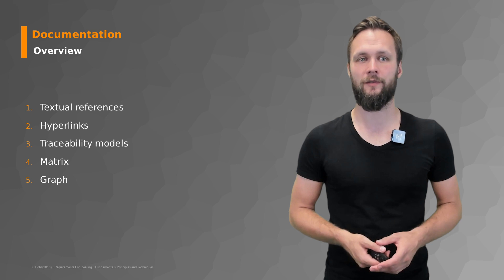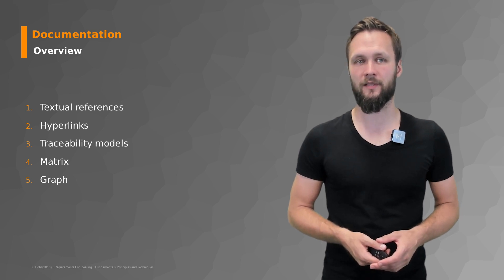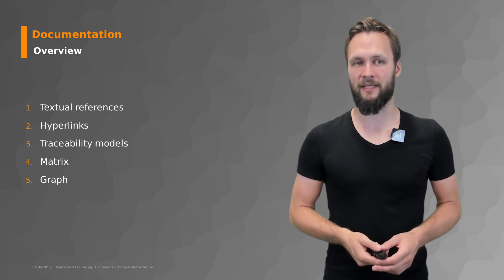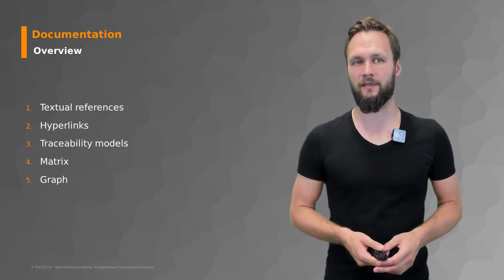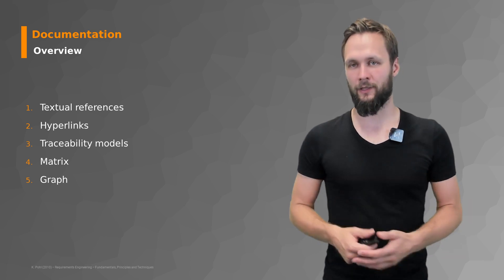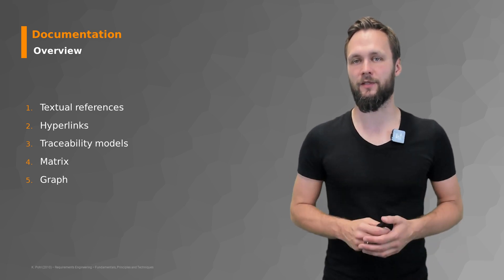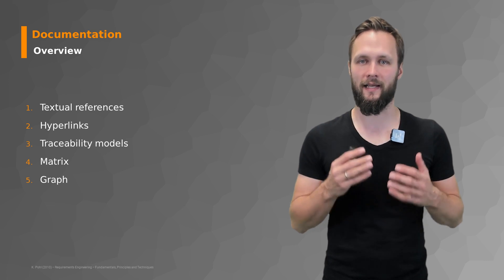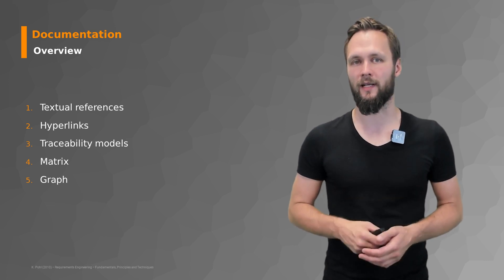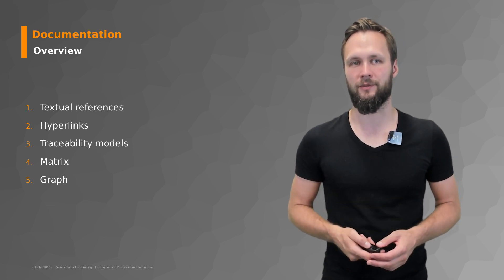The textual references, the hyperlinks, the traceability models, the traceability metrics and traceability graphs. Once again not a comprehensive and complete list but a good starting point and something that you probably can use in real life when you work as a requirements engineer.